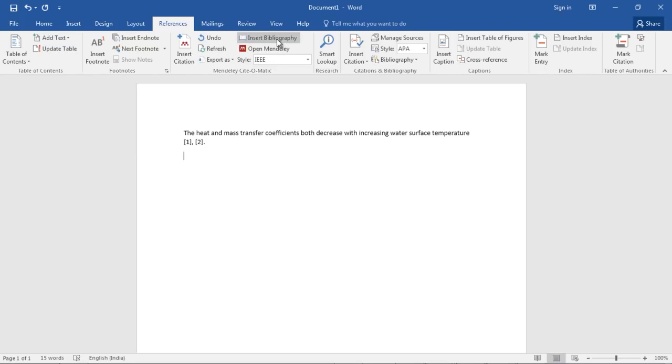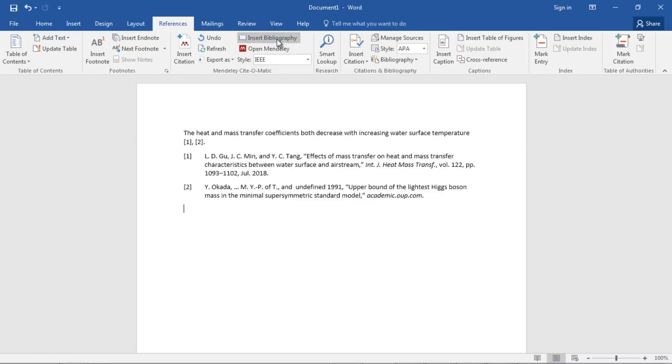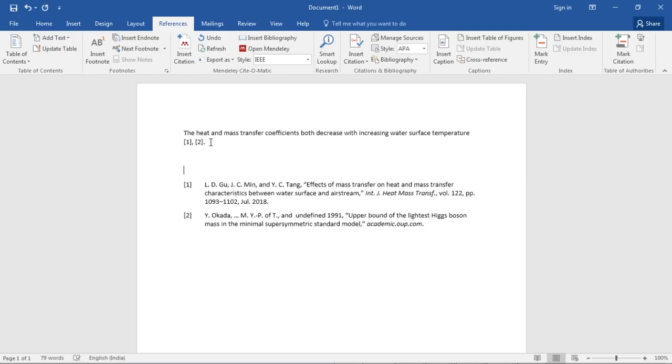You just have to press this Insert Bibliography button and you're done. See how easy it is.